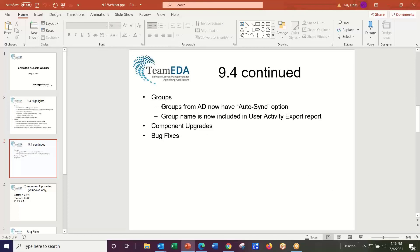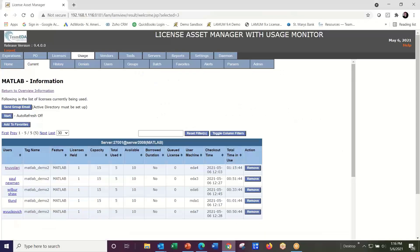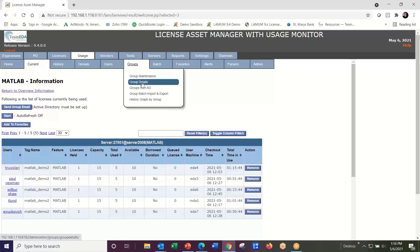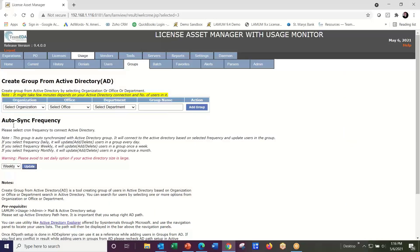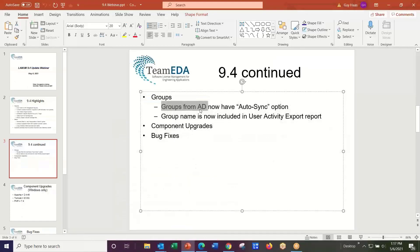In the area of groups, we've added Active Directory auto-sync. Under Groups, when you create a group from Active Directory, there's a new 'auto-sync frequency' option. This lets you select how often to synchronize the group with Active Directory — daily, weekly, monthly, or never. If you've created your groups using Active Directory, you'll want to set this to daily or weekly to keep the group current.